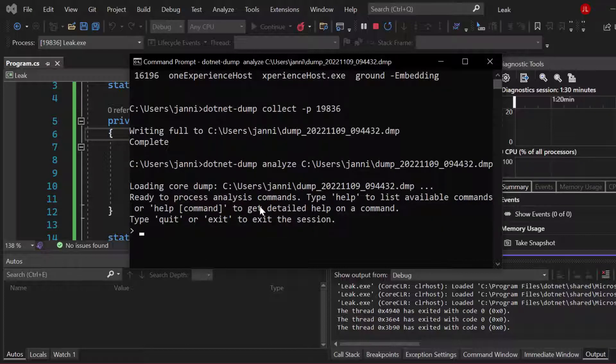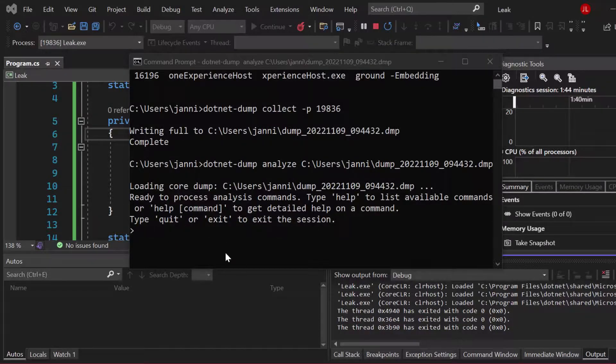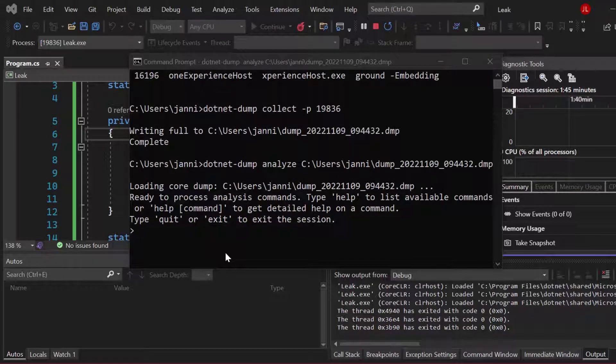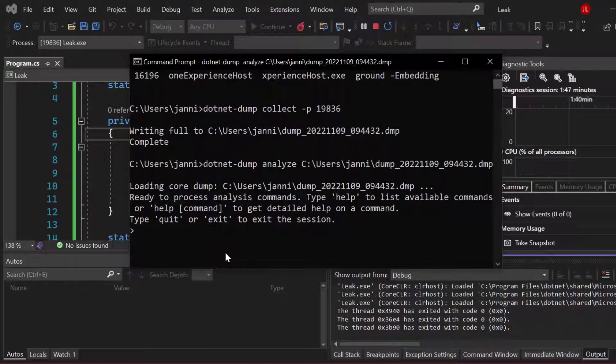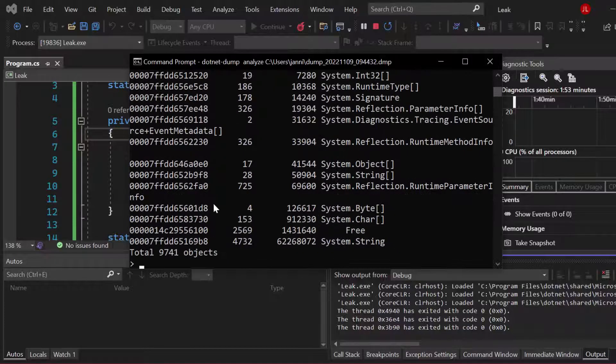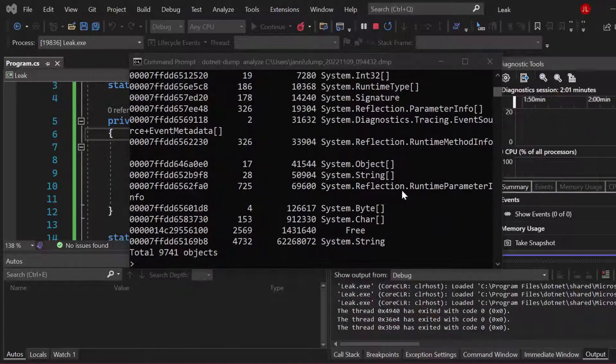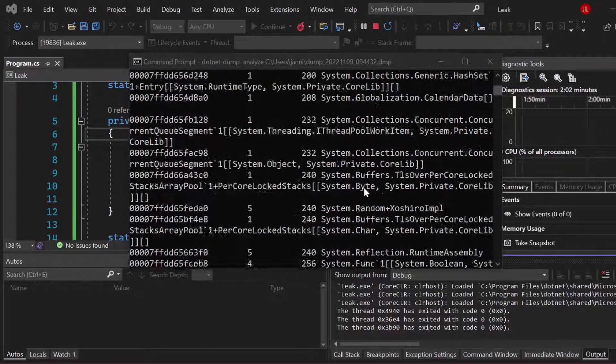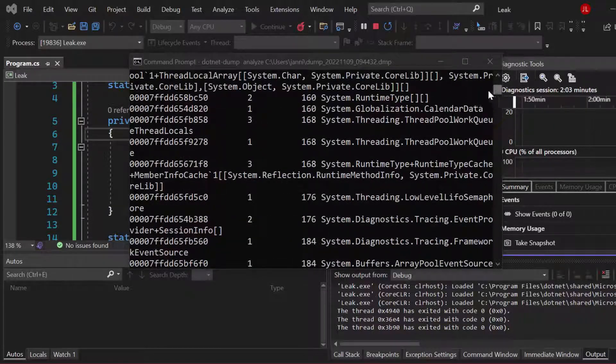You can now see loading core dump, ready to process analysis commands. Now we are interested in the heap, so this is why we call dump heap and then stat, hit enter again. Now let's scroll up until you can find the column names.